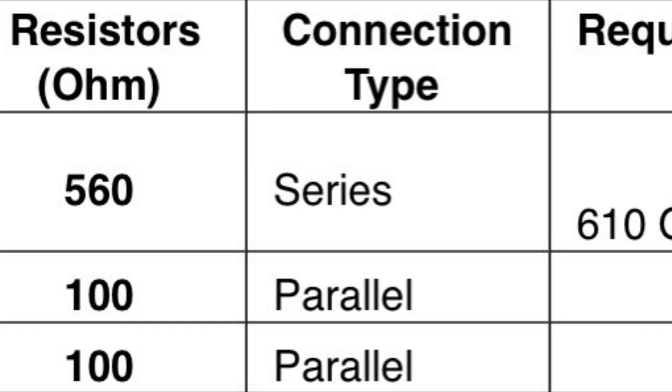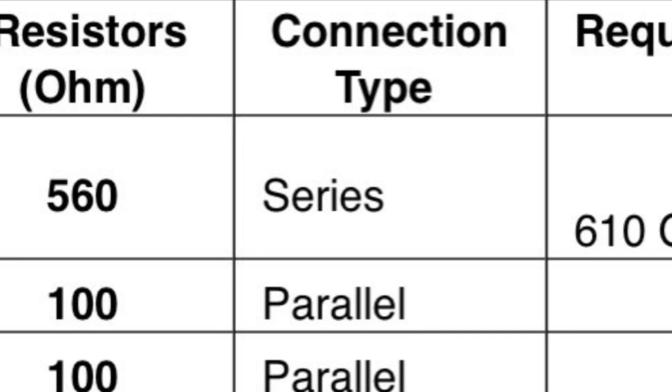After we connect the 100 ohm resistors in parallel, we connect the 560 ohm in series, and after that we find the equivalent resistance to be 560 ohms.